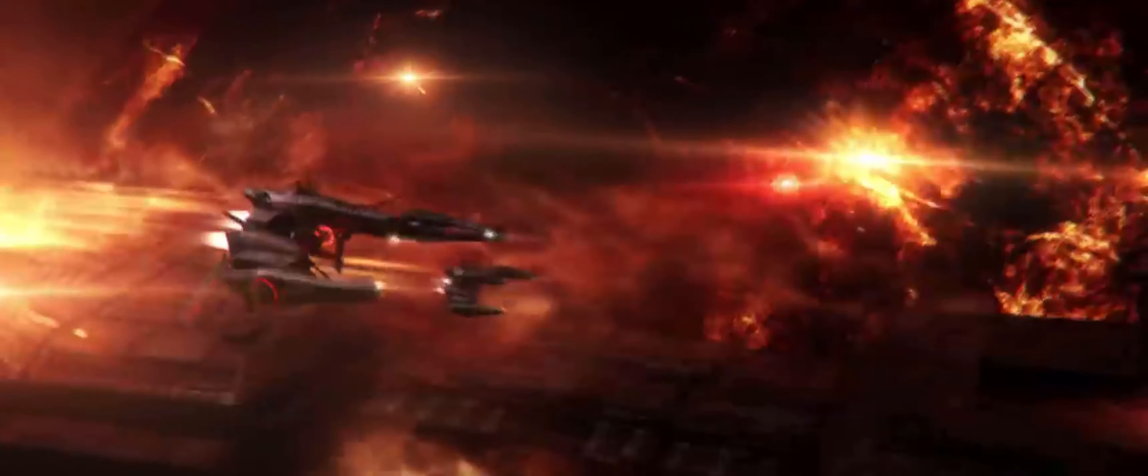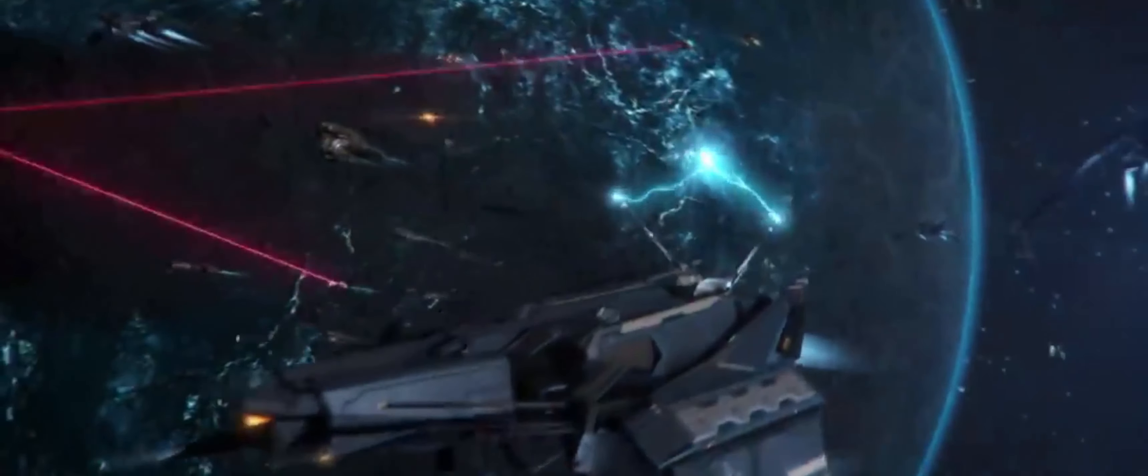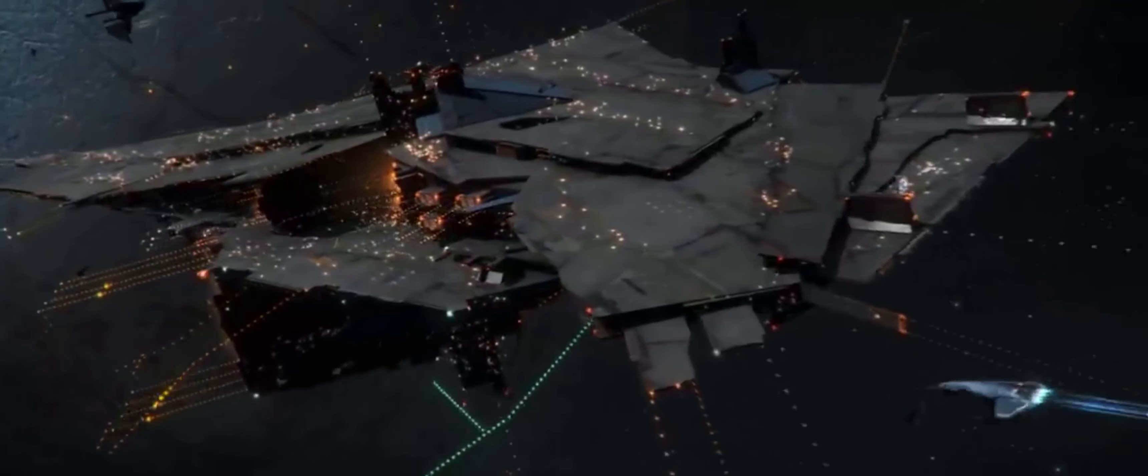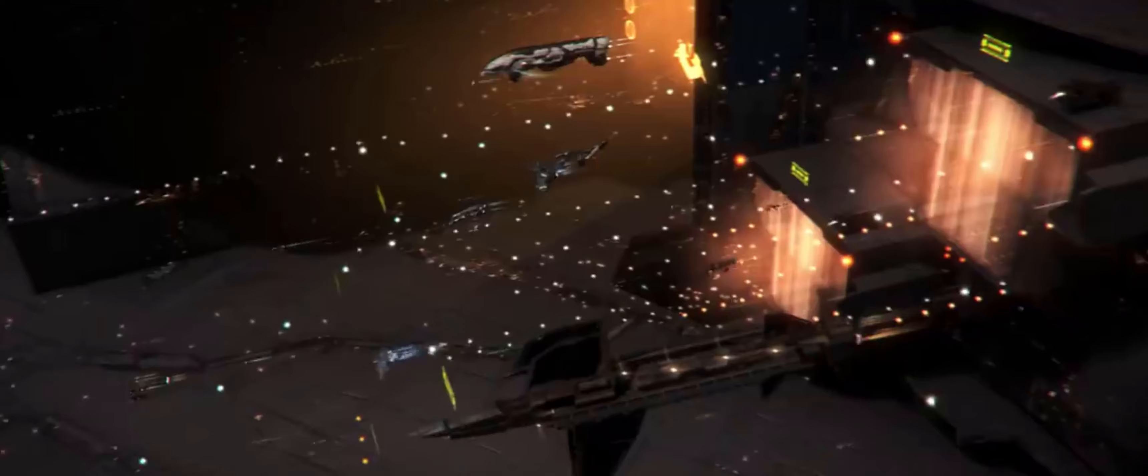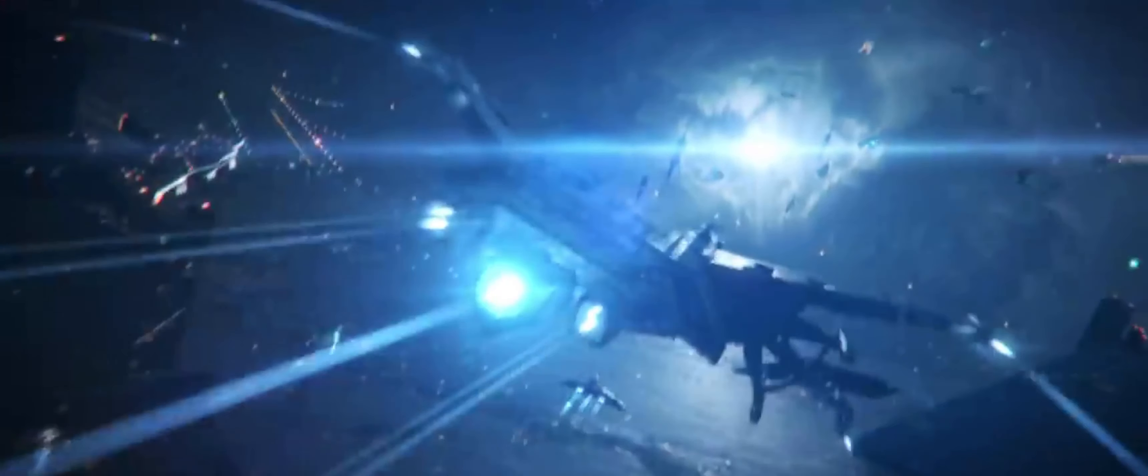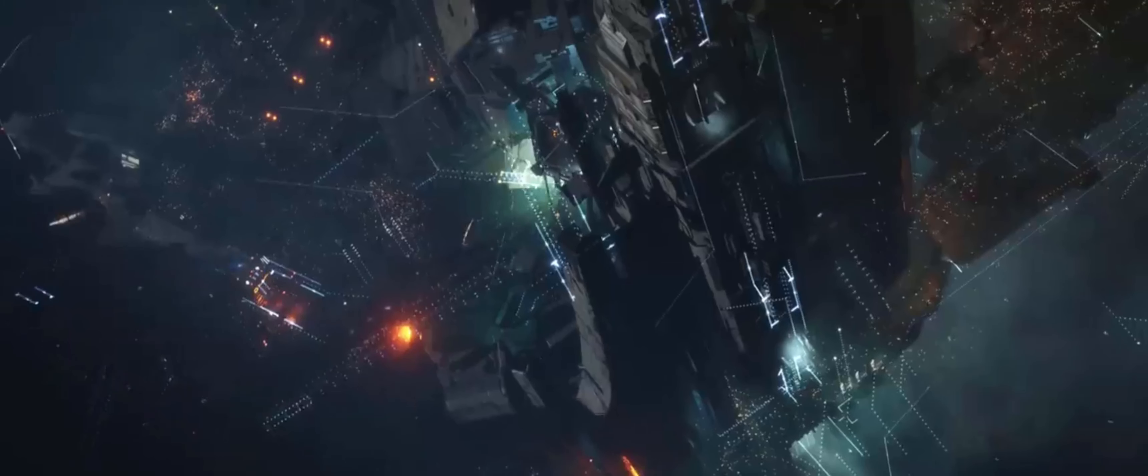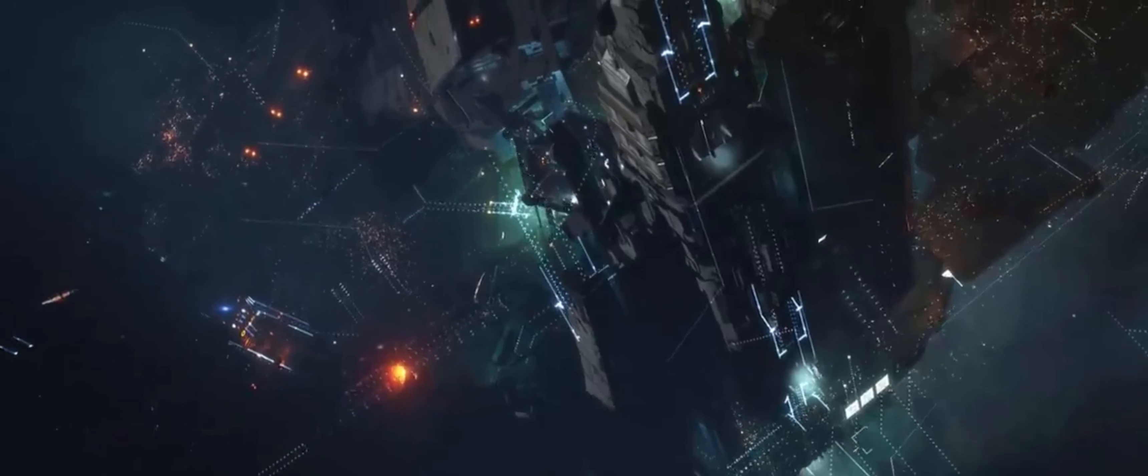EVE for me has always been something I've heard countless stories about but never dived in myself to check out the game. Today we rectified that, as I take a look at the new player experience, as well as the brand new new player experience set for release soon, and bring you my first impressions.